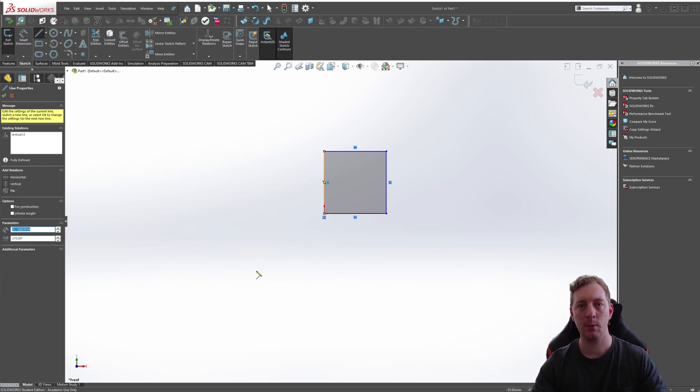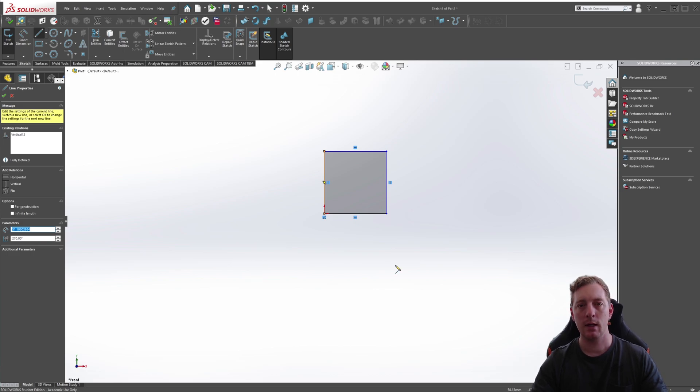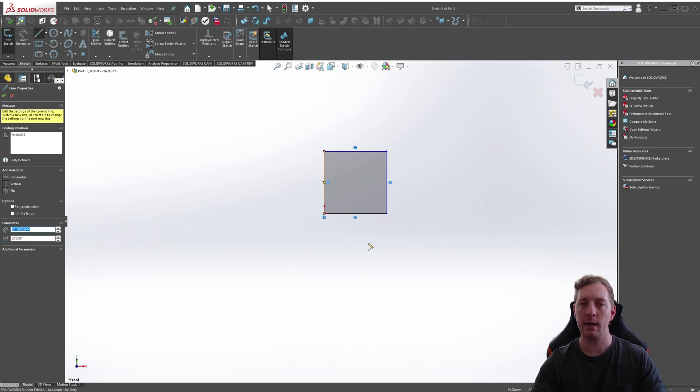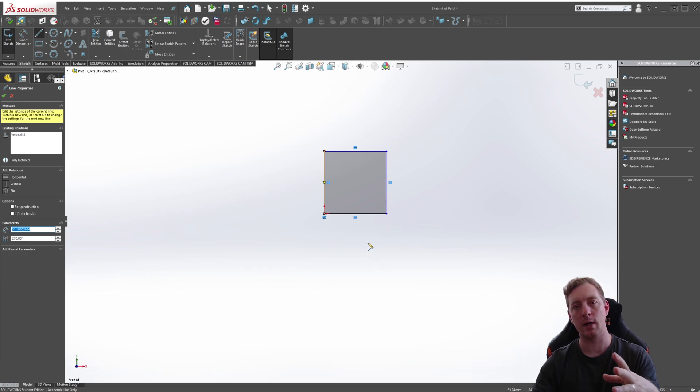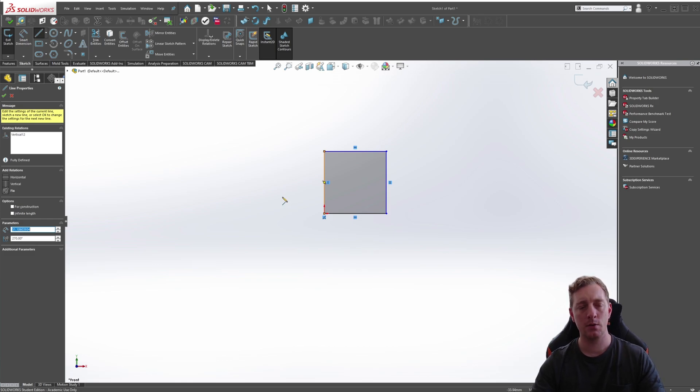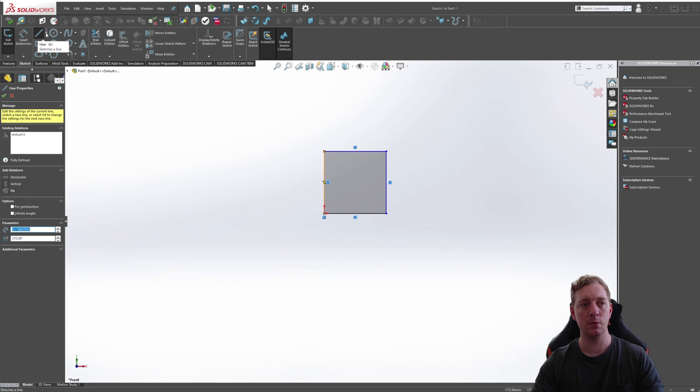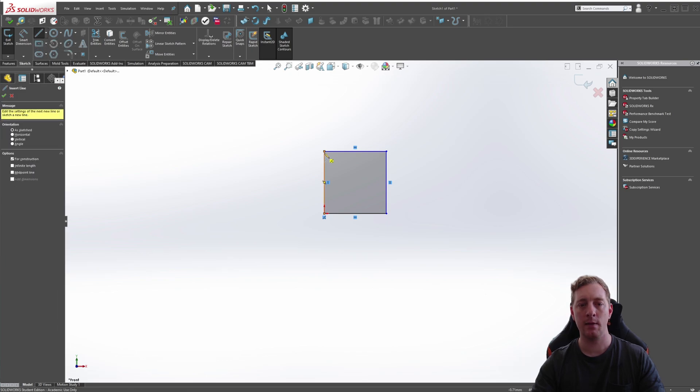Another thing we can do with lines is create centerlines. Centerlines are unique in that they are not used for feature geometry, but they can be dimensioned and they can be used to create sketch relations from. To create a centerline, you can go to the line tool, drop that down and you'll see centerline.